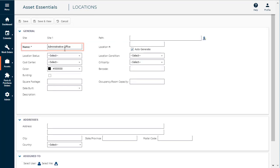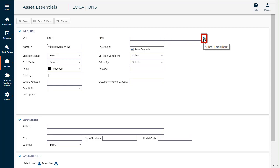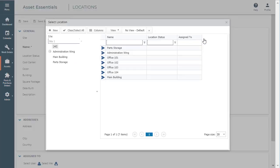If you are linking this location to an existing location, use the Path field to place the location in the correct spot in your hierarchy of locations. For example, if the administrative office is located in the main building, click on the Select Location icon and then click the arrow icon next to Main Building.